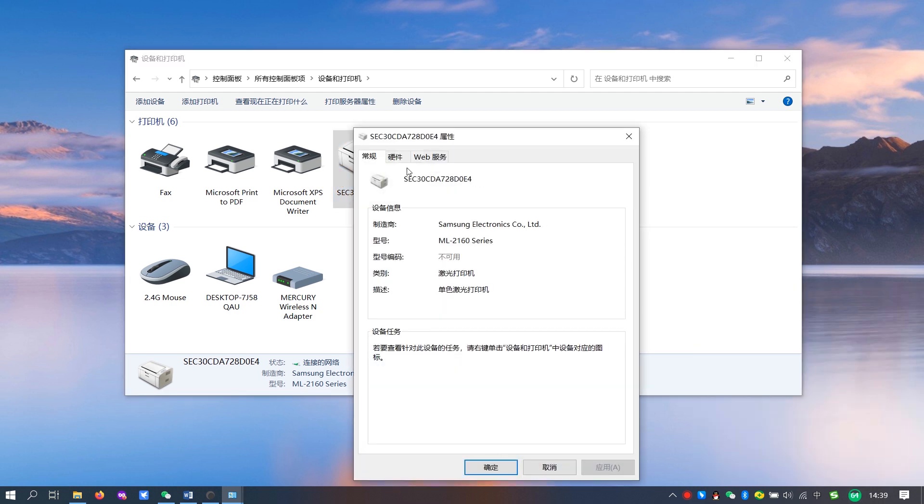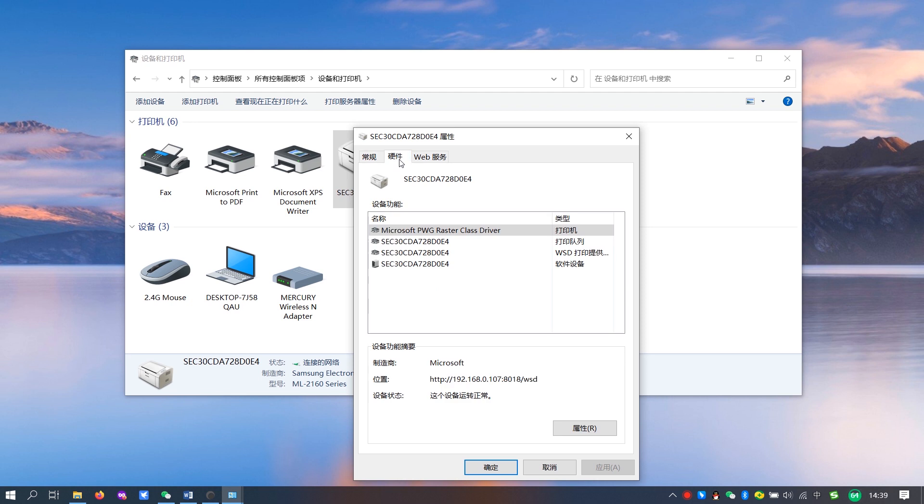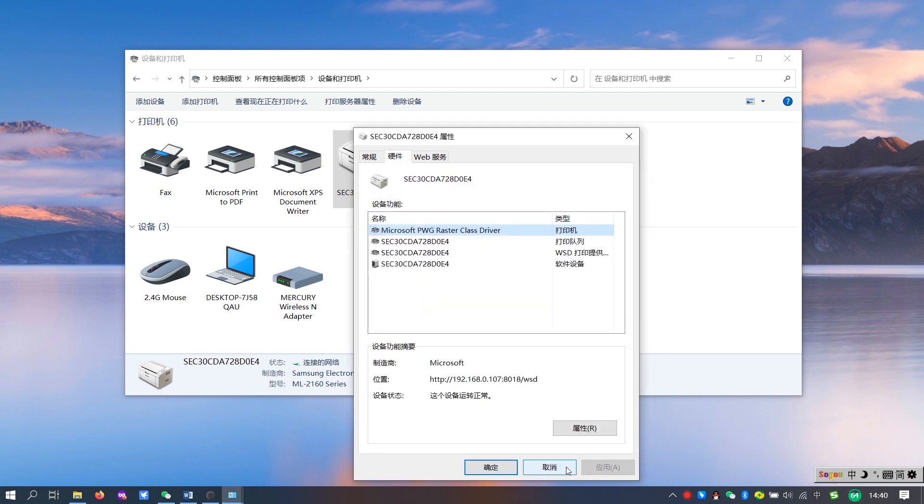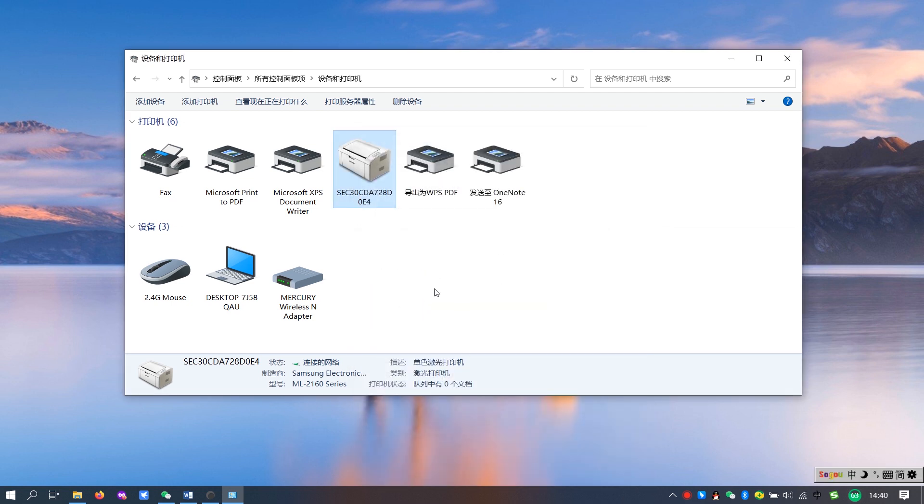And then click Hardware. You can find that the name of the newly added printer is Microsoft PWG Raster Class Driver, which is the reason why PWG error appears after printing.